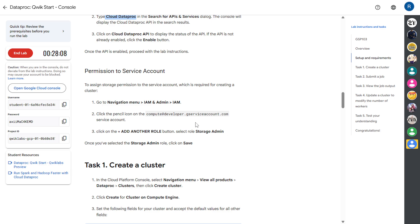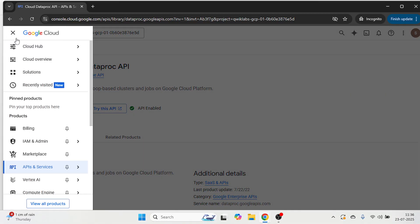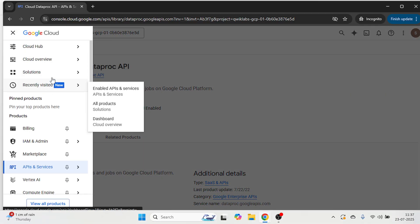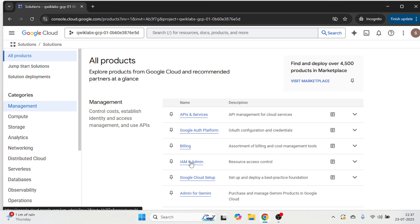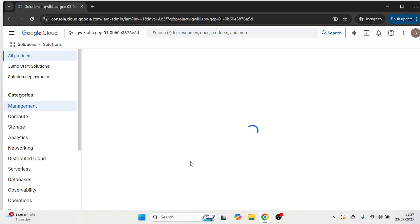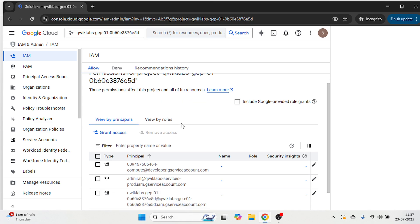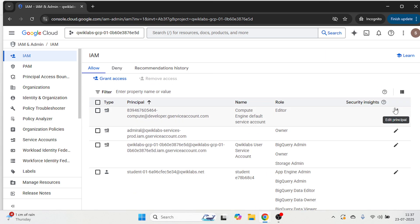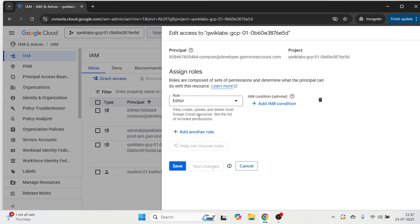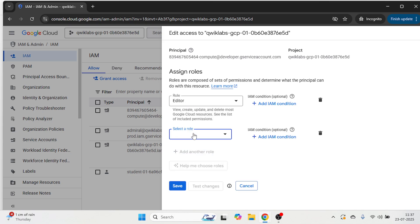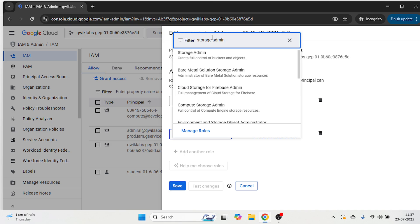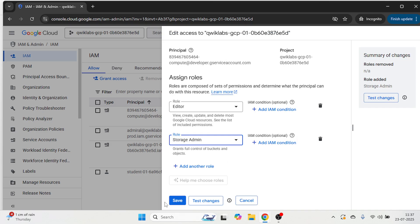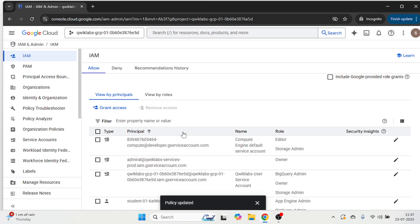Now next step, we are going to give the permission to service account. Let's come to the cloud console, click on navigation menu, then click on all products. Click on IAM and admin. Click on this pencil icon. Now we are going to add the role, click on add another role. And here type storage admin. Now save. So this step is completed.